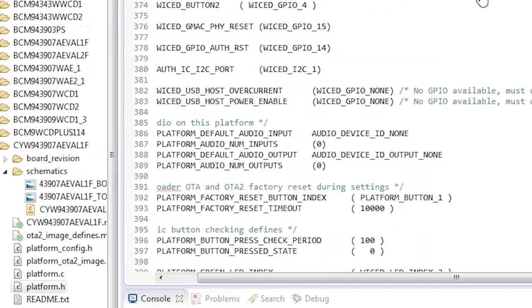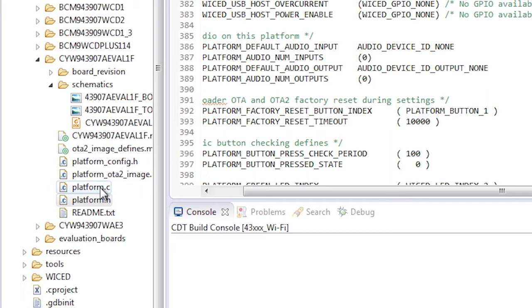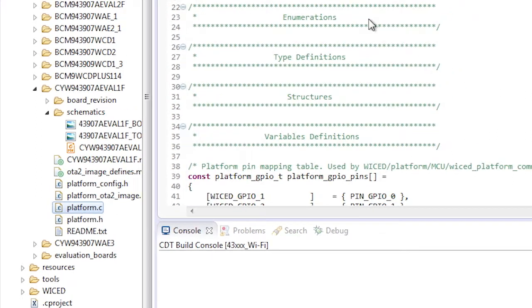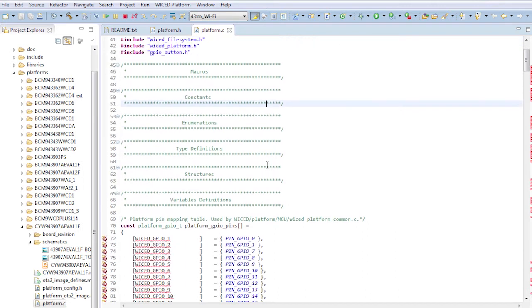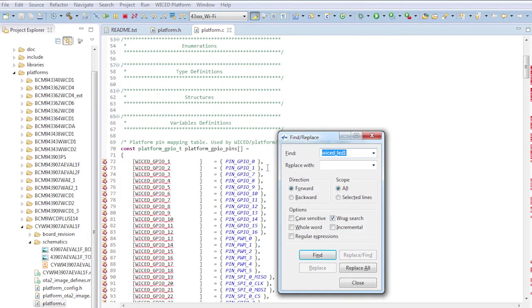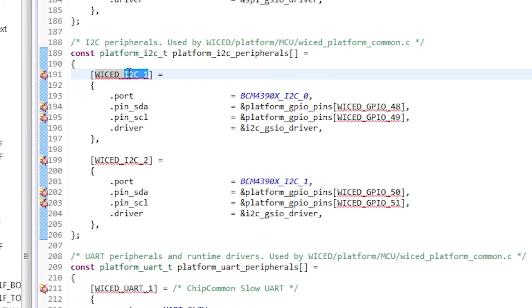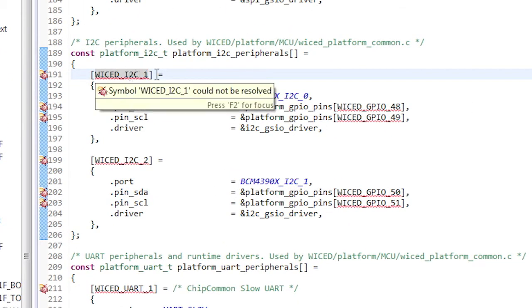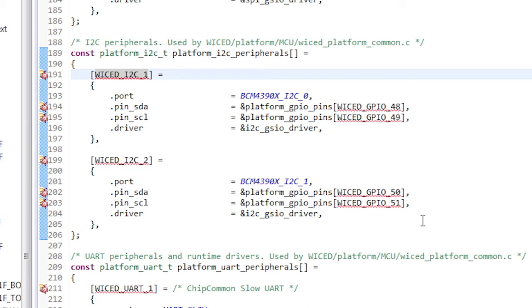The platform.c contains the actual structure definitions that you use to interact with wicked. For instance, on this platform, there are two I2C buses. If you search for I2C underscore one in platform.c, you will find I2C underscore one, which you can see is connected to wicked underscore GPIO underscore 48 and 49. And I2C two, which you can see is connected to wicked GPIO underscore 50 and 51.